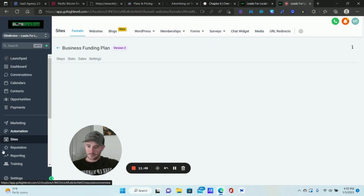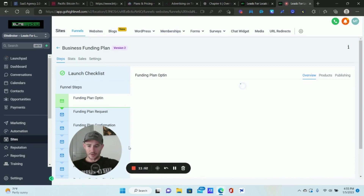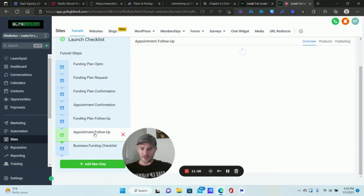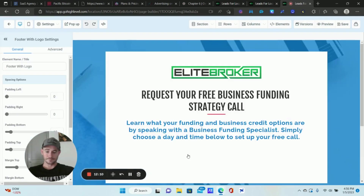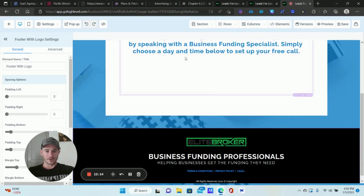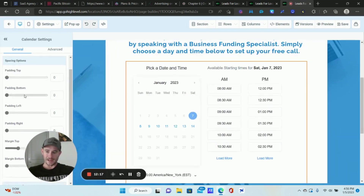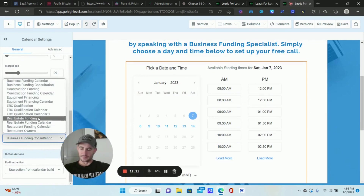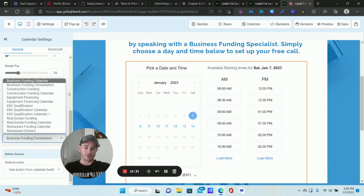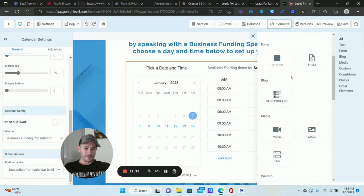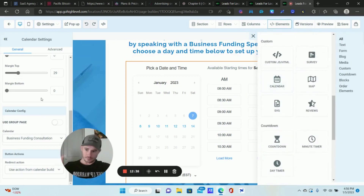Go to Sites, then Funnels, click on the funnel, and open your appointment calendar page. Click the calendar element, scroll down, and right where it says Calendar, select the team calendar you just created. Otherwise appointments will get booked on your regular calendars. If you're starting from scratch, click Add Element, find the Calendar option, and do the same thing.